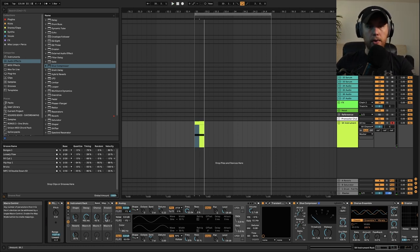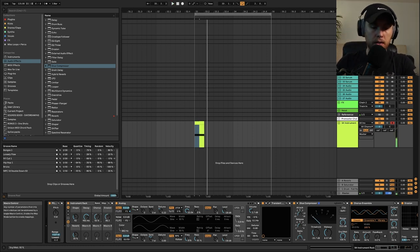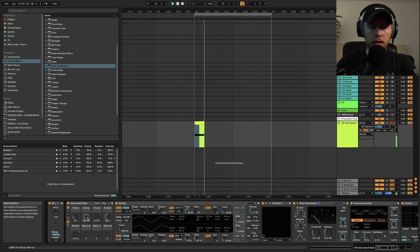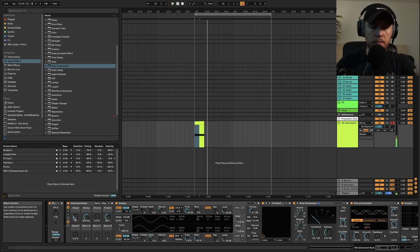So now you can sort of play around with this and make different shapes and design your own funk 808 cowbell.